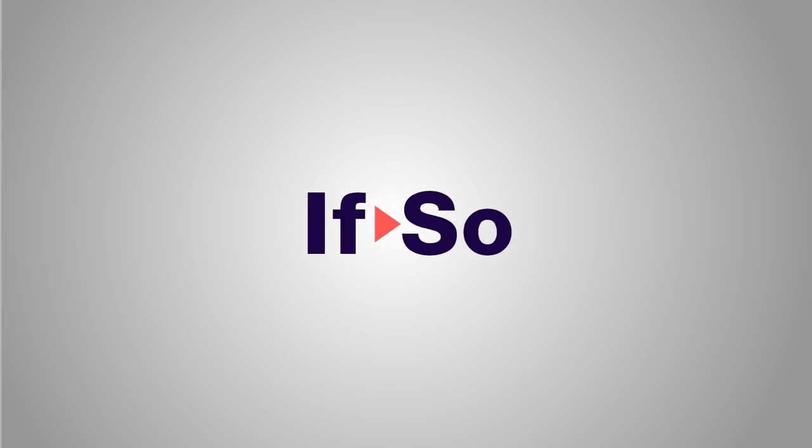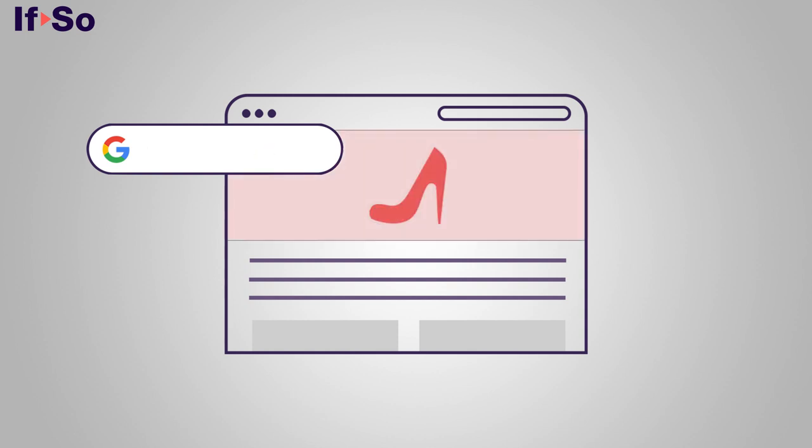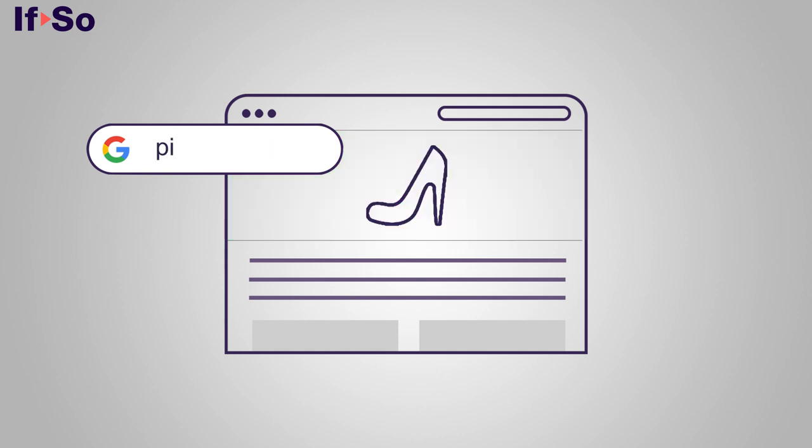In this video, we will show you how to change content on your website according to the user's search term. This is a very powerful and extremely practical feature. Setting it up only takes a few minutes and the results are amazing and instant.